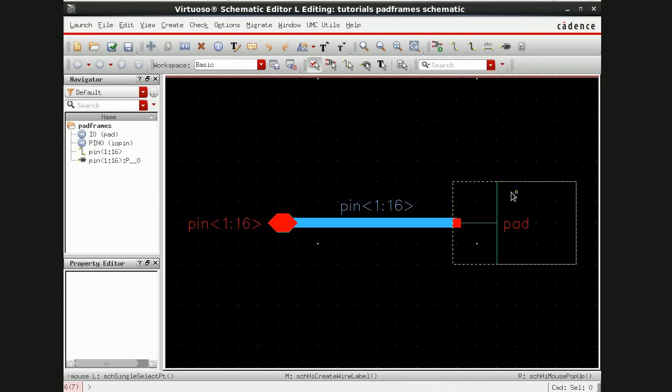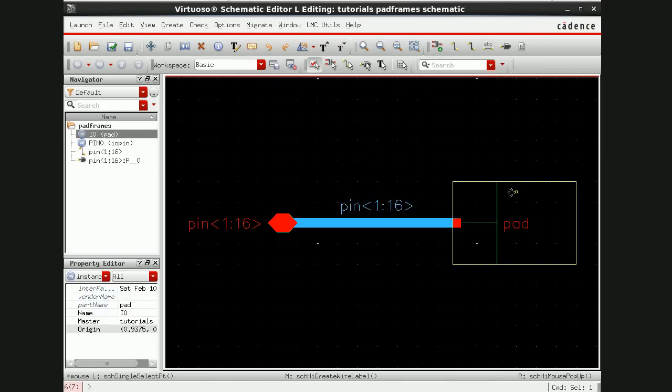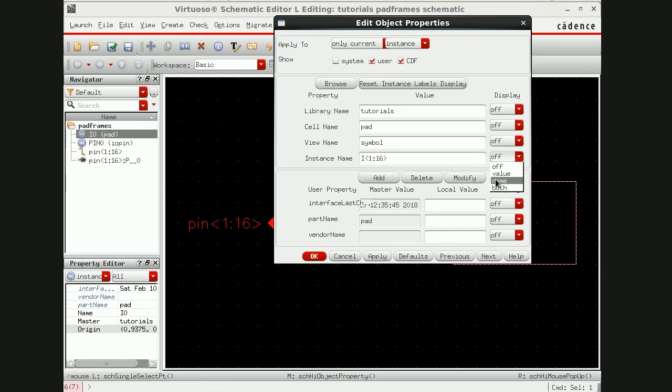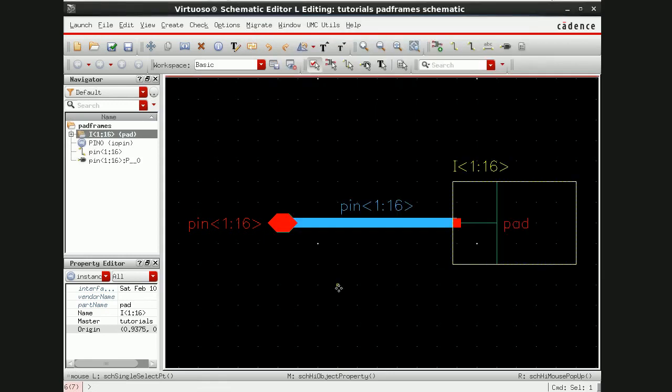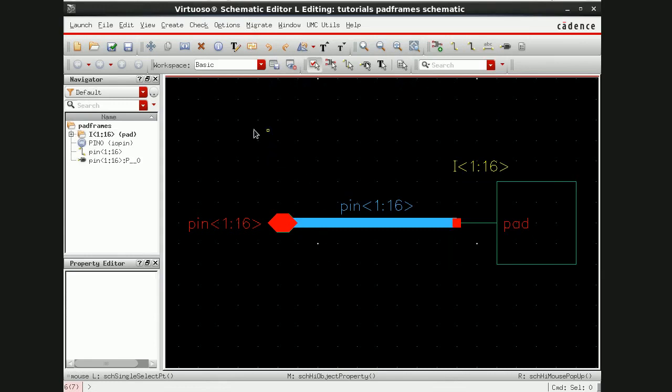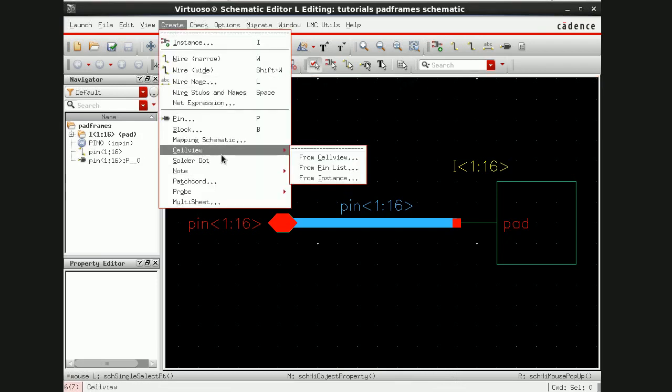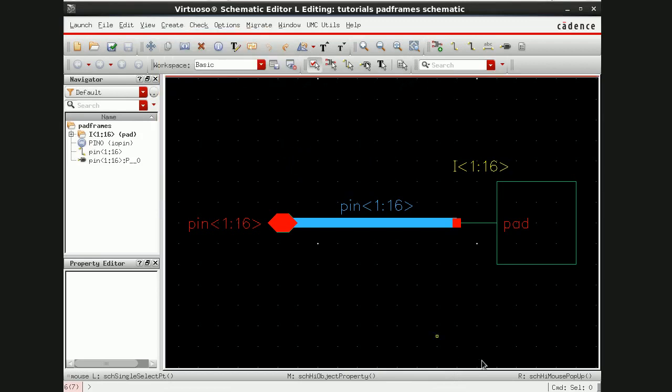Press on this pad and go to properties. Change this IO to 1 is to 16 and here display value. Go for create cell view from cell view.